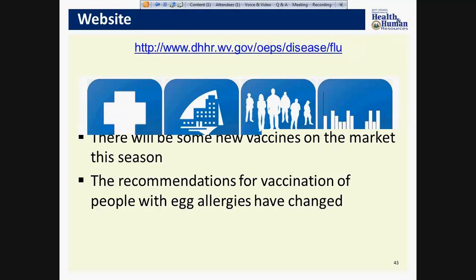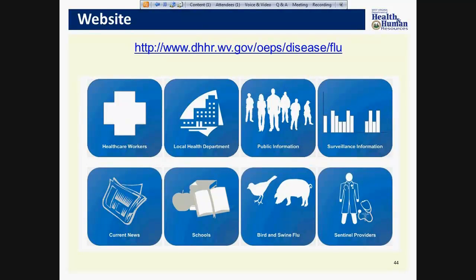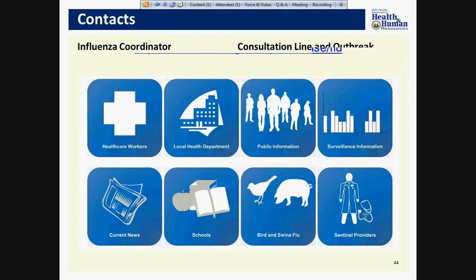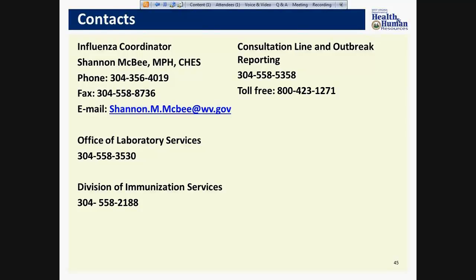For more information, please visit our website at www.dhhr.wv.gov/oeps/disease/flu. That concludes the end of the Influenza webinar. If you have any questions, feel free to contact me. Thank you so much for viewing. If you wish to receive nursing CMEs, please email me to receive your post-test. Thank you.